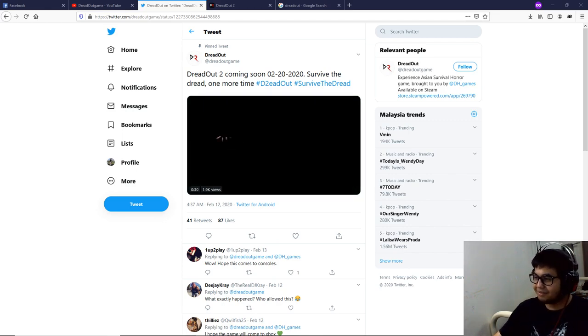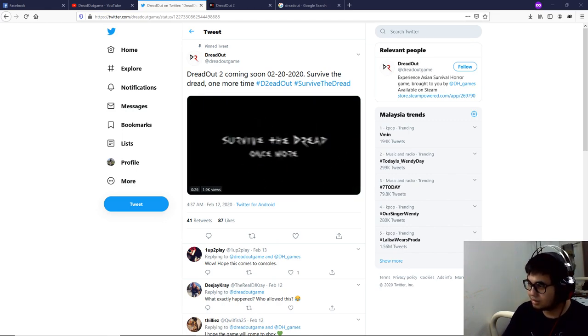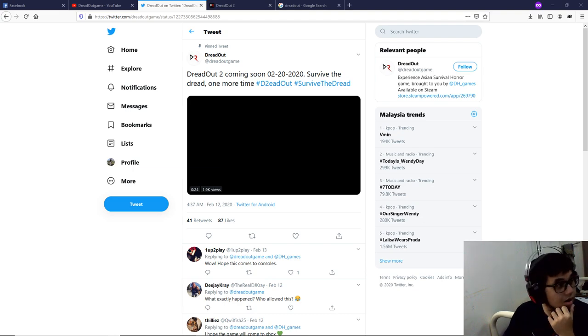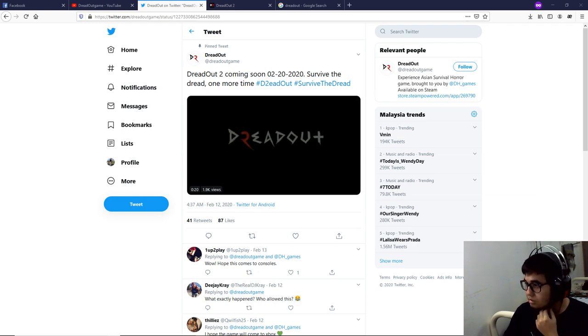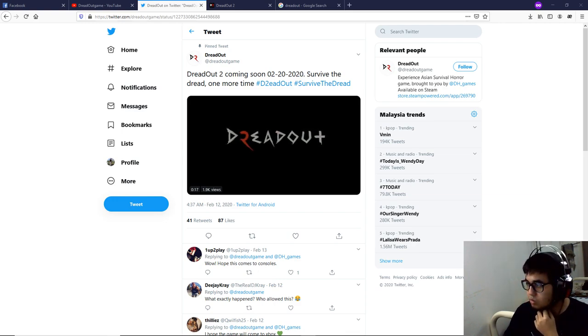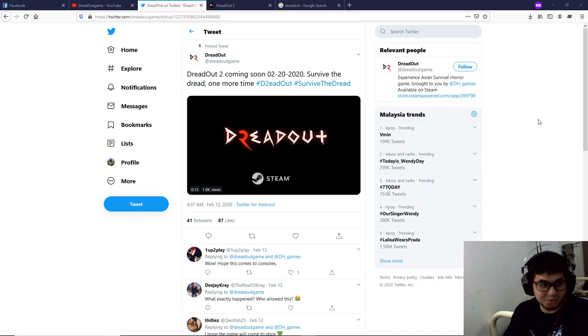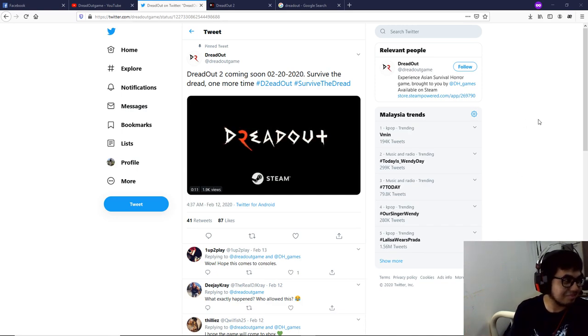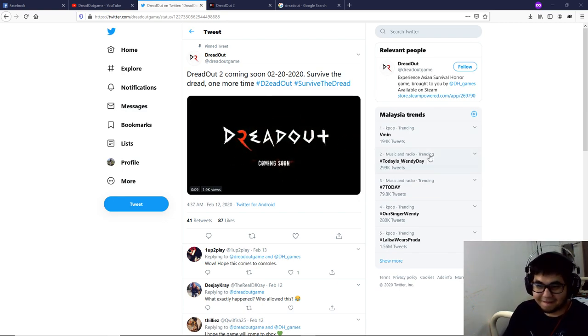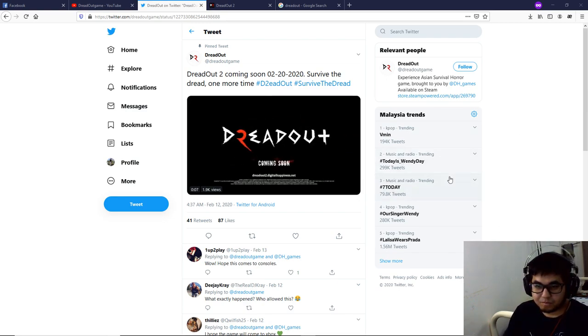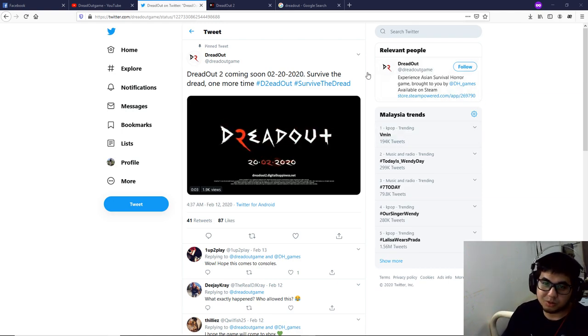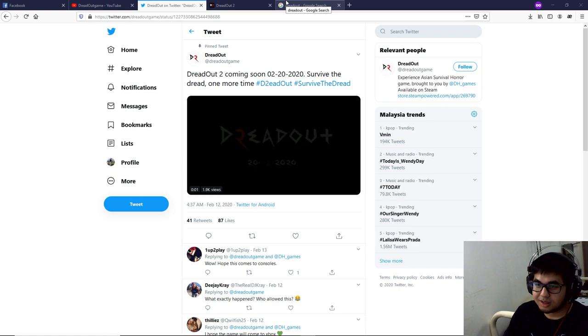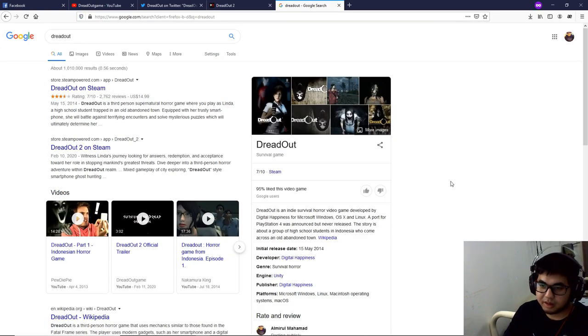You're live. Okay, I'm live now. So yeah, let's talk about Dreadout 2. Sorry, I just got blank there. Anyway, let's talk about Dreadout 2. The last Dreadout came out in 2014, right?